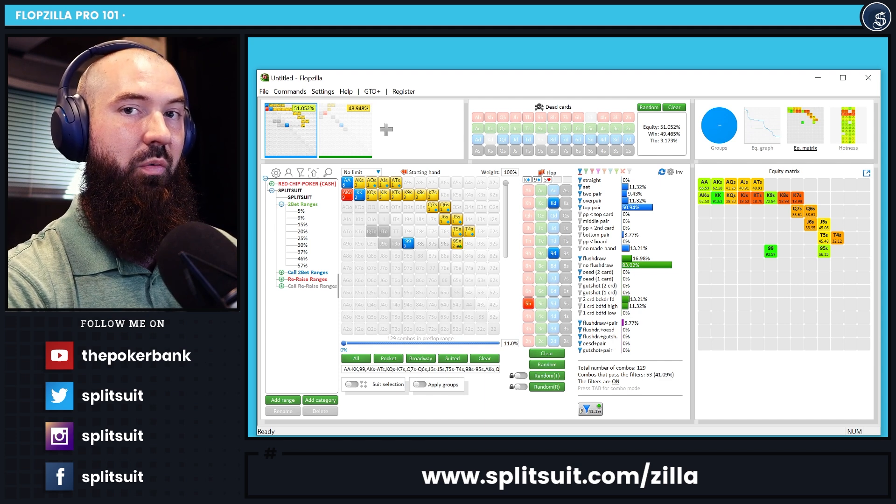Hopefully this helps. If you're brand new to Flopzilla Pro and just got the software, hopefully this gets you started — you know what's in the software, how to get things set up, how to get the pie chart running. If you have any comments or questions, leave them down below. A thumbs up if you enjoyed the video is appreciated, and subscribe and hit the bell notification as well. Good luck out there and happy grinding.